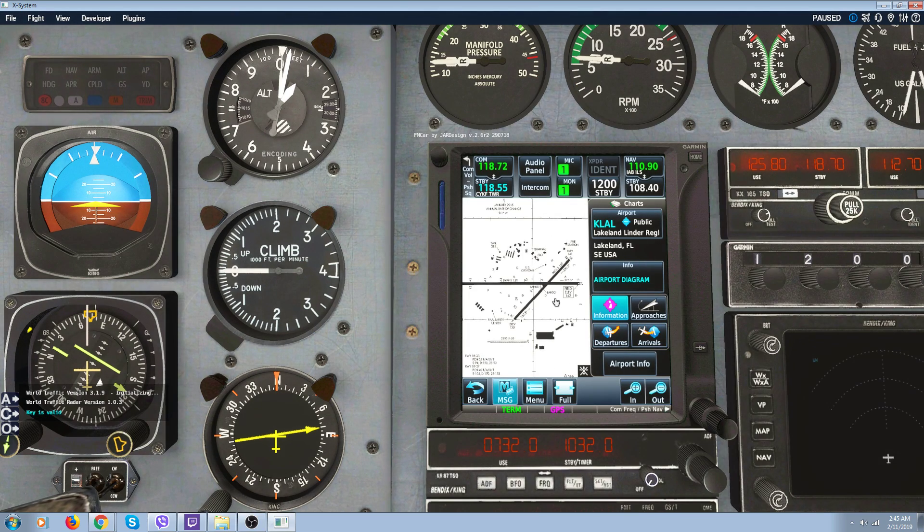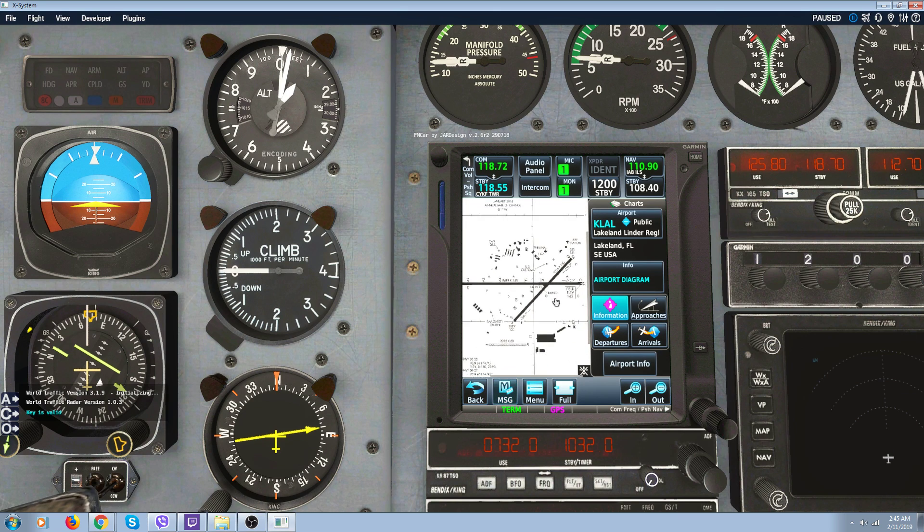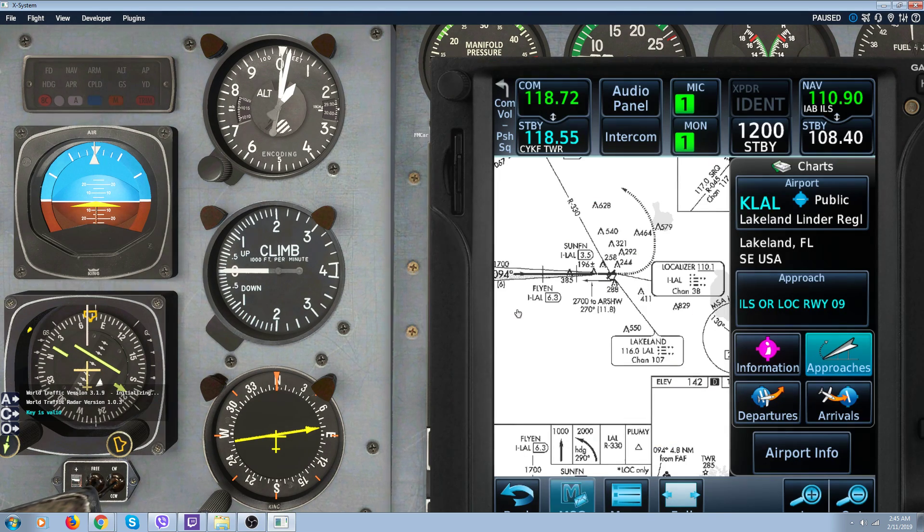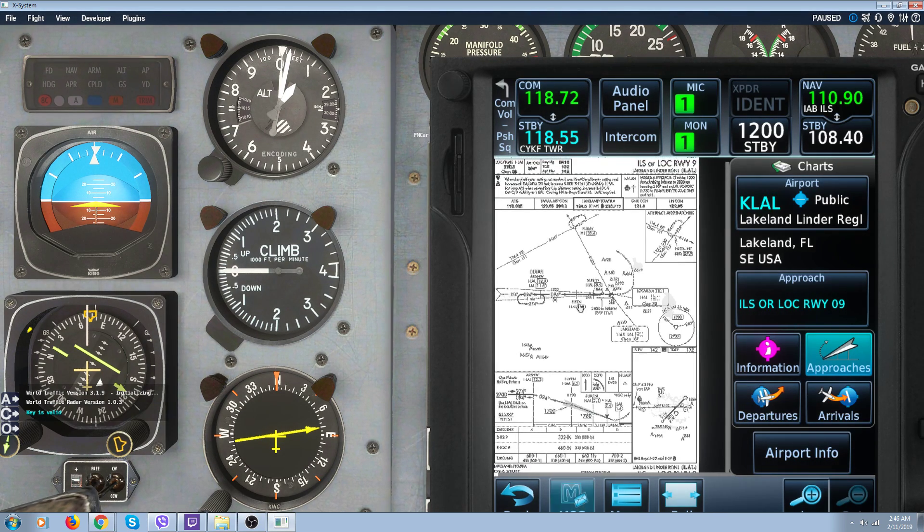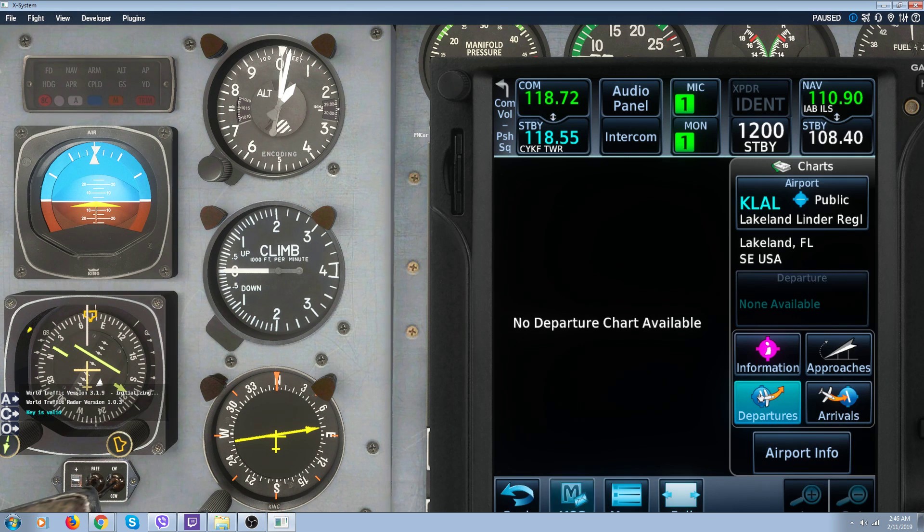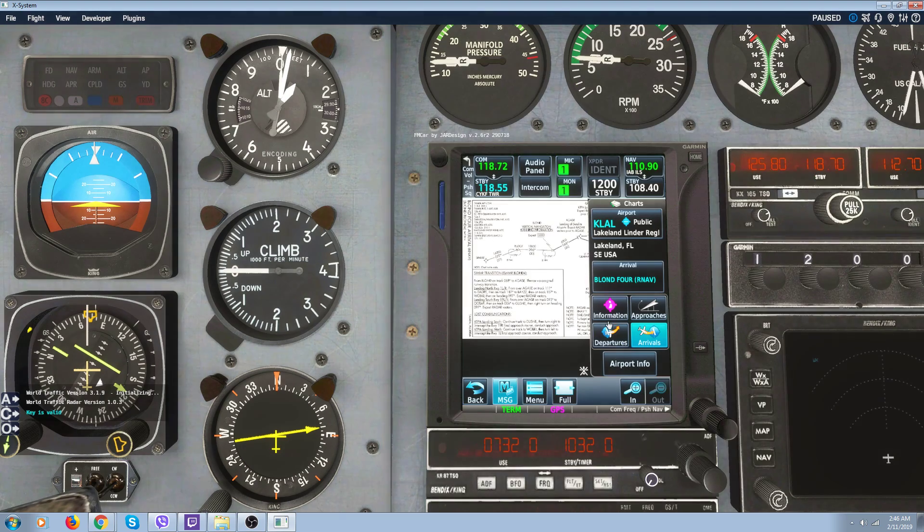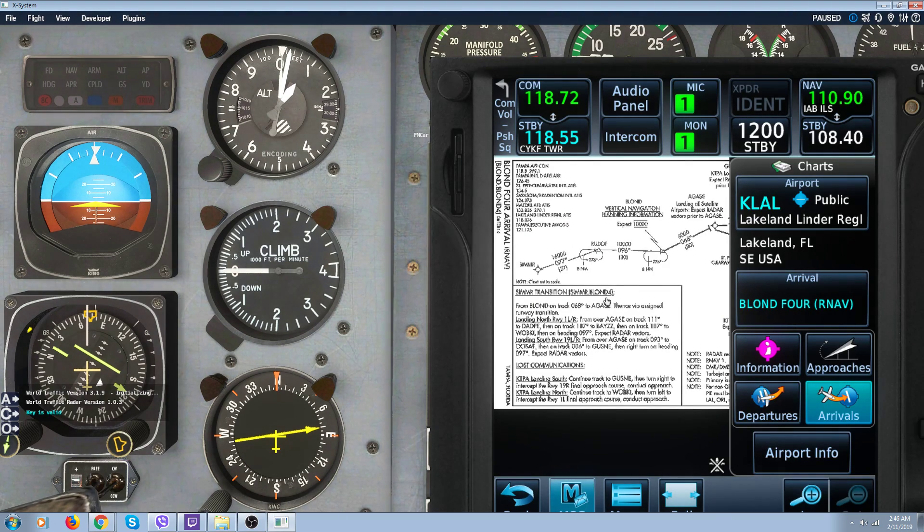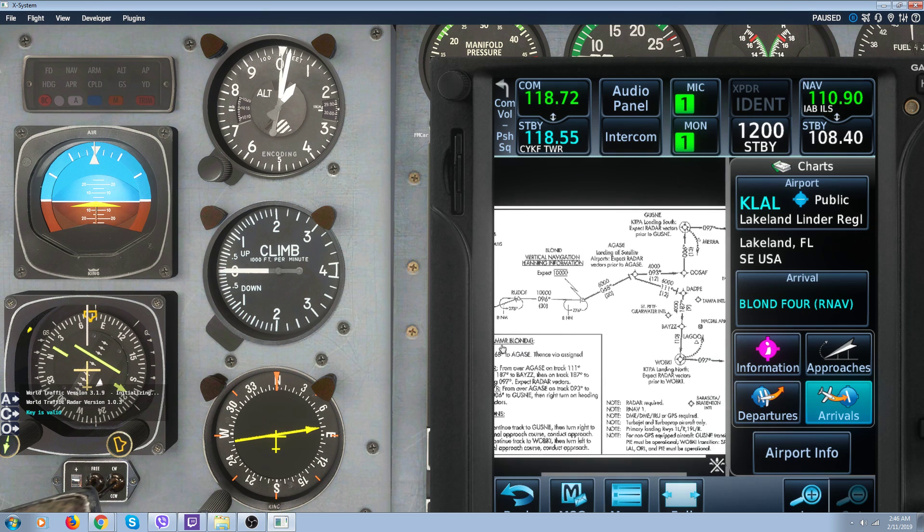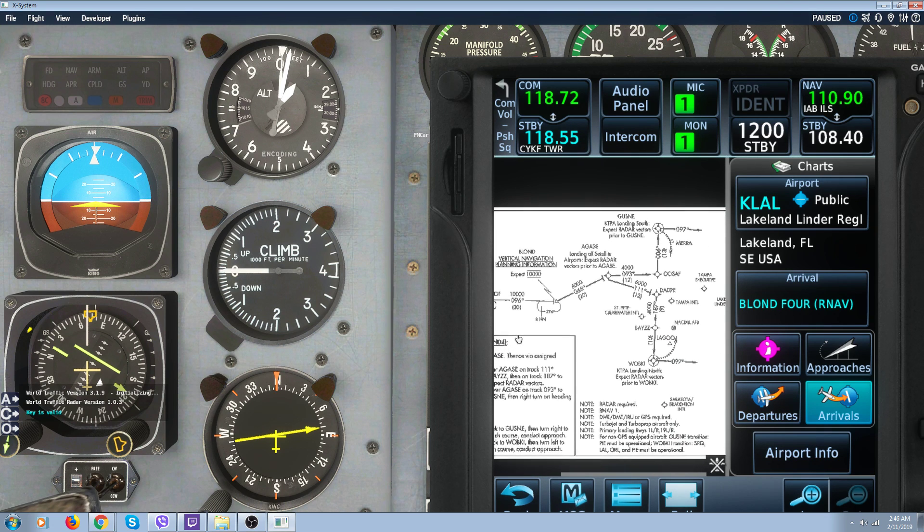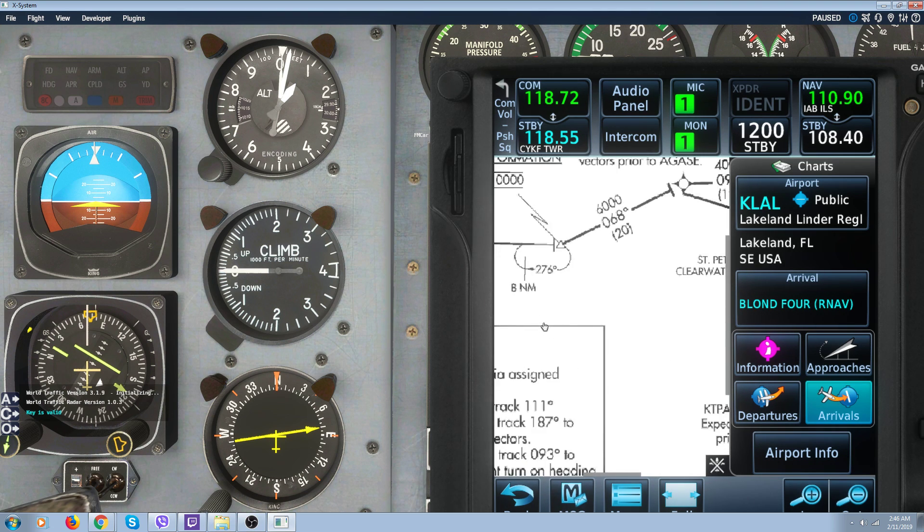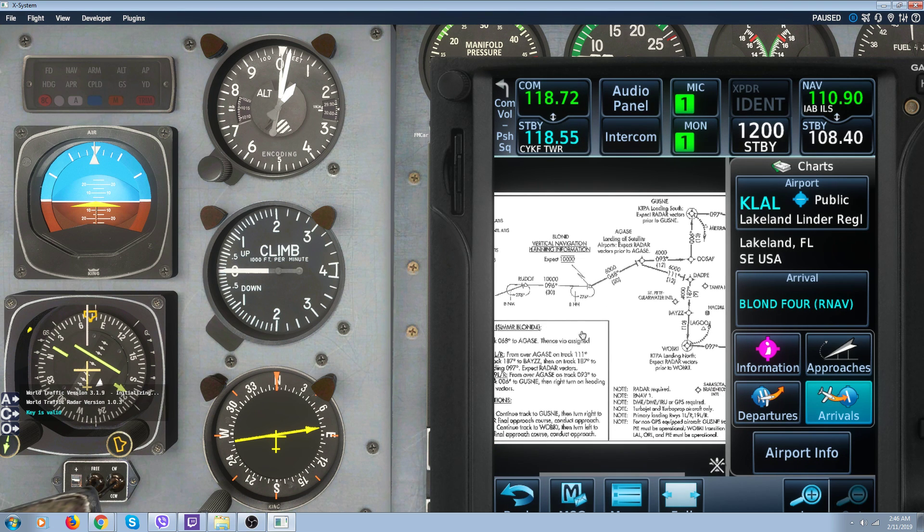And then you've got your charts. This is the airport chart. Then you get the approach chart. Zoom in on that one. But I don't bother with them because they're so small. Departures - no chart for the departure. Arrivals - got your arrival chart. You can hold down your left mouse button and you can drag it around. Zoom in with your mouse wheel.